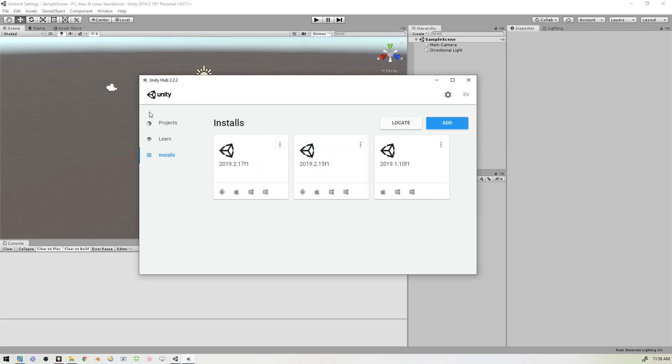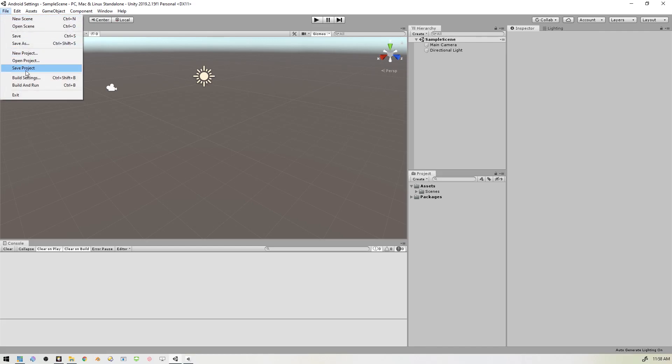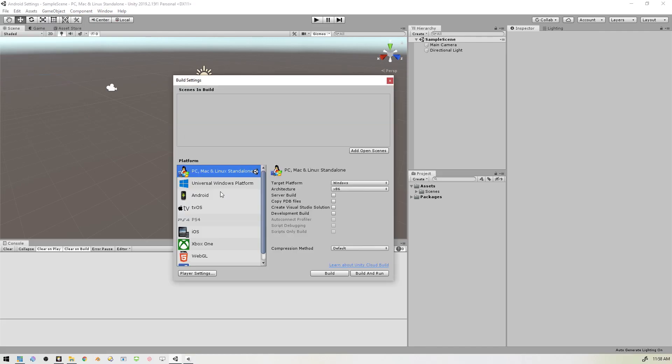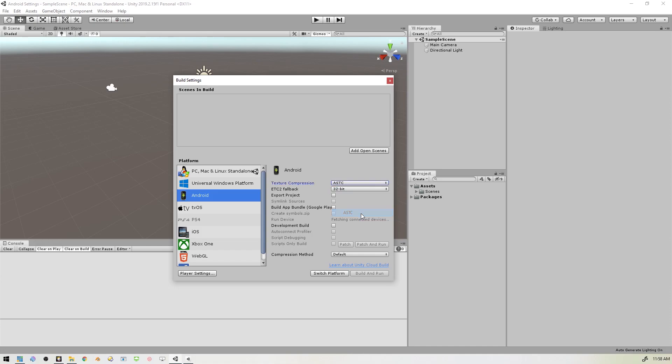Once you're done with that, inside the project you'll go to File, Build Settings, switch over to Android. We want to change one thing here, and that's the texture compression. You want to set that to ASTC, and then we'll switch to that platform.